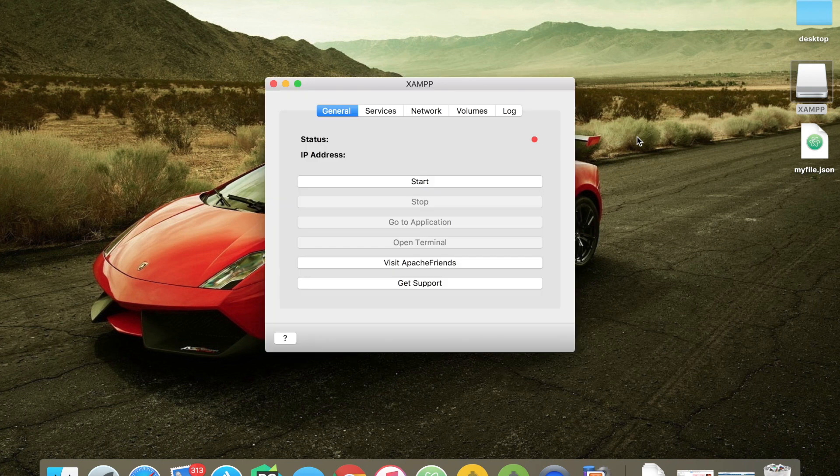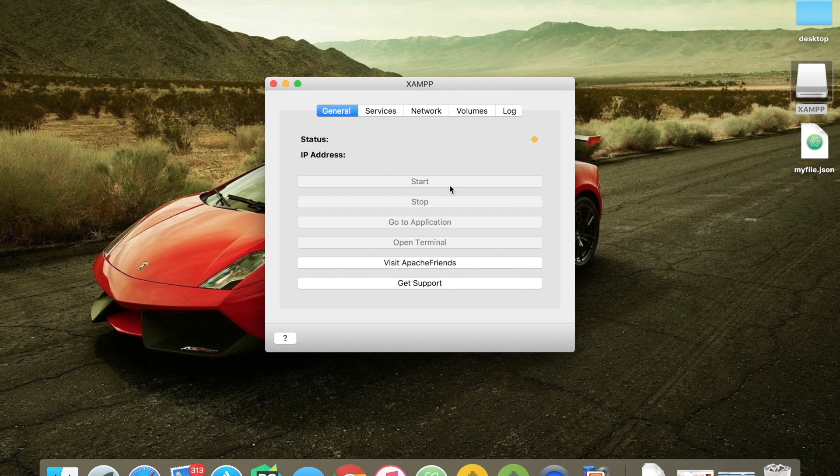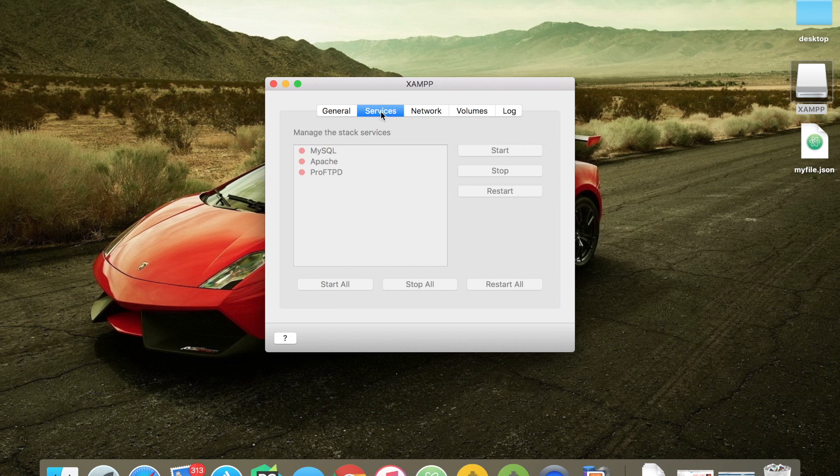So it opens my XAMPP application, but the server has not started. If I click on start, let me click on start - it started my server. In the meanwhile, if we go to the Services tab, you can see MySQL, Apache, and ProFTPD are both disabled.